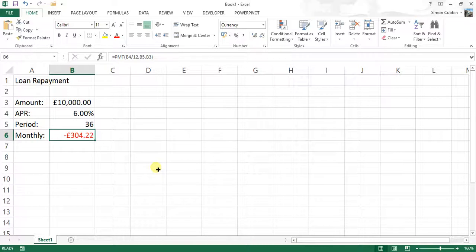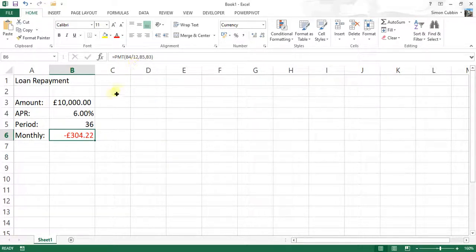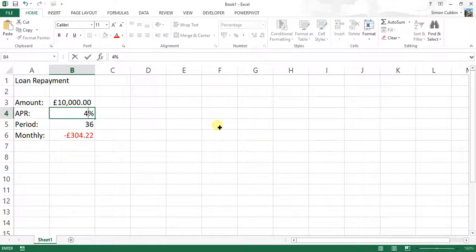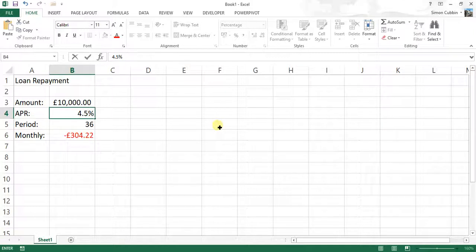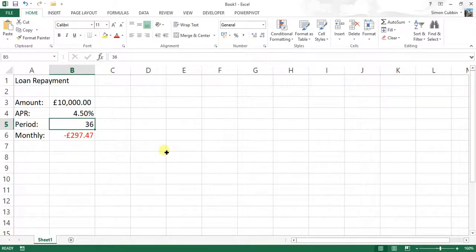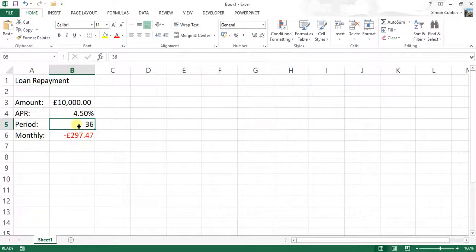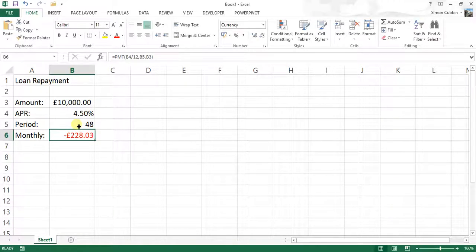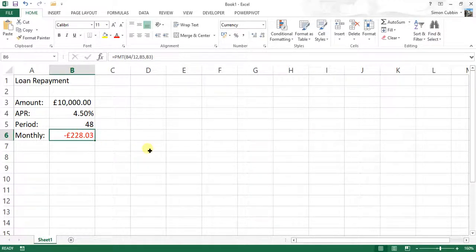Now, because we've used cell references within our formula, as you can see at the top, we can change things like the APR to say if we get a better rate at 4.5. When we press enter, we can see we'd be paying £297 a month. Well, let's just see if we pay over a longer period, 48 months. We can see that the payment will drop to £228.03.